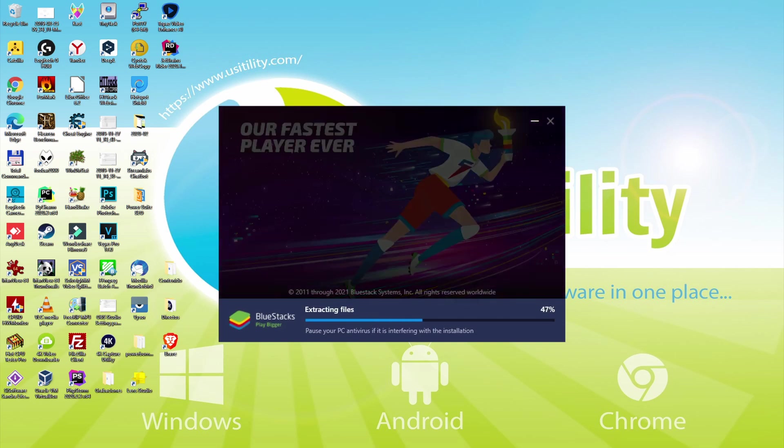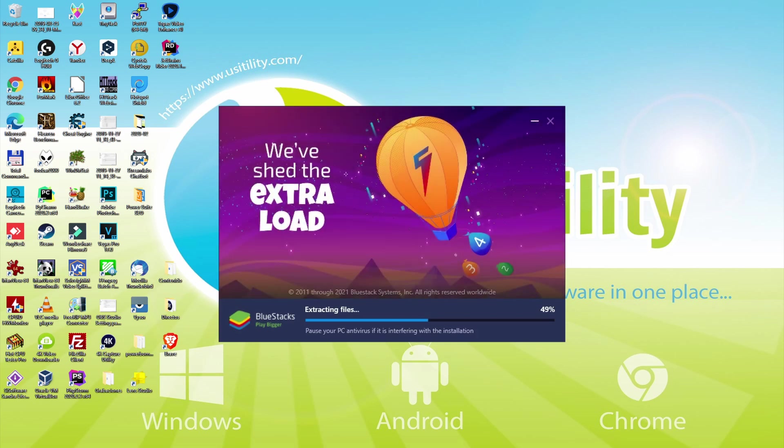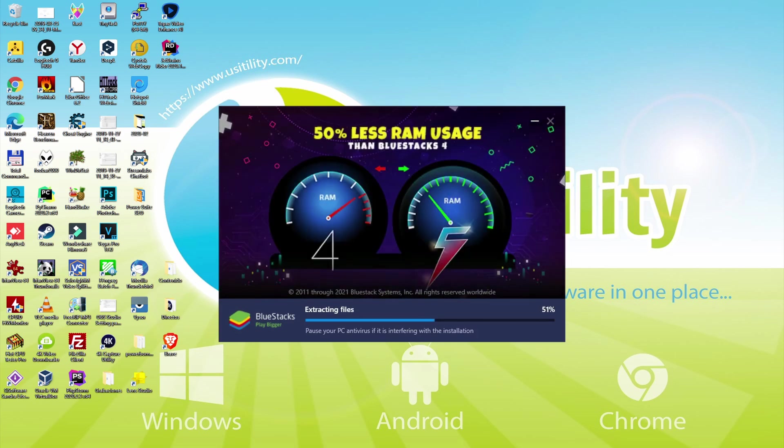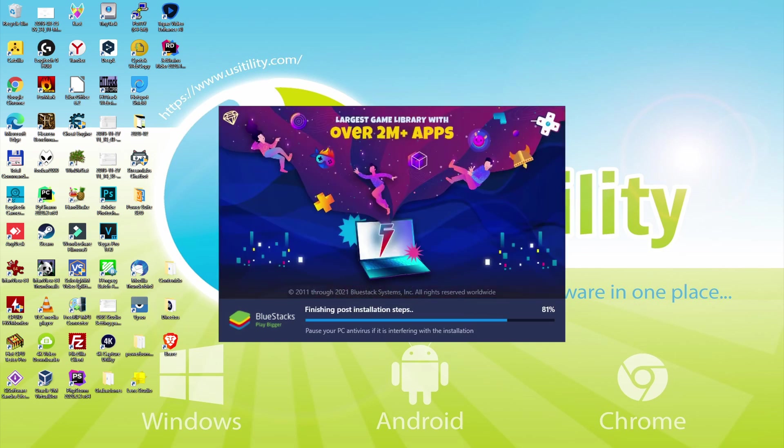With BlueStacks 5, you can reduce RAM usage with a single click, especially useful if you face performance-related problems. In addition, you can activate Eco Mode to enjoy 87% reduced CPU usage, 97% reduced GPU usage, and easier multitasking. BlueStacks 5 is built to provide stability and performance during long gaming sessions.